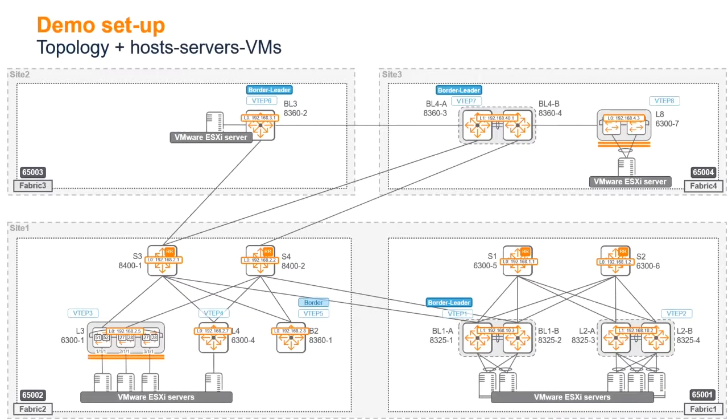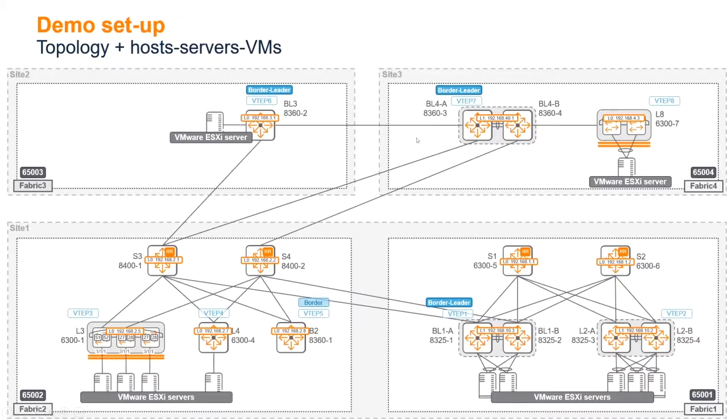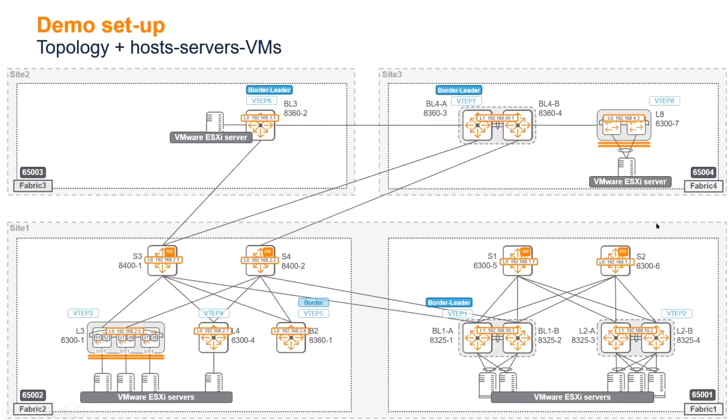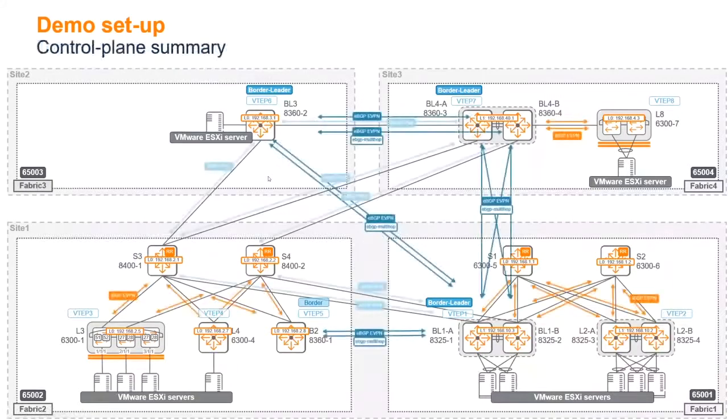The topology shows this underlay with those circuits here that are interconnecting. On purpose, there's no direct connectivity between fabric one and fabric four, using intermediate underlay nodes. As we discussed yesterday, we have a bunch of VMware servers to host workloads connected to our top of racks in the infrastructure.